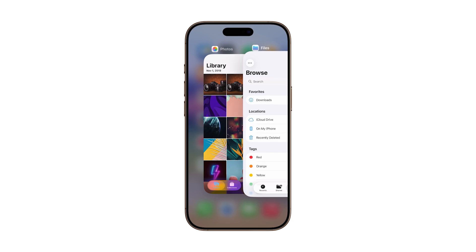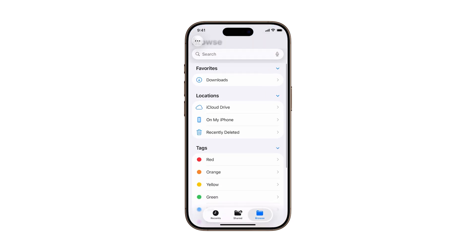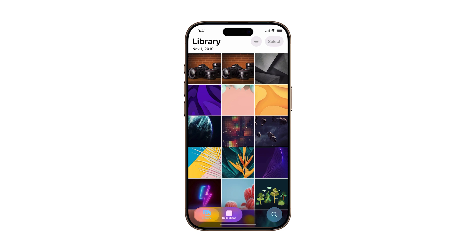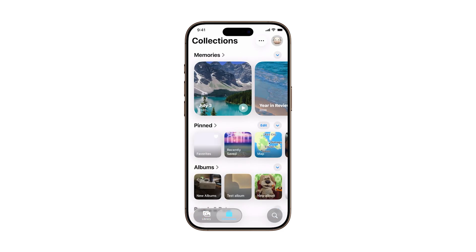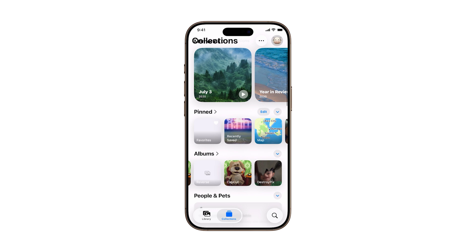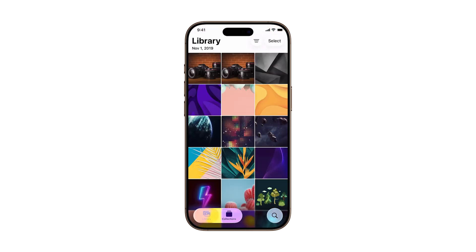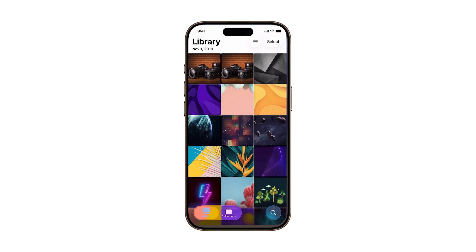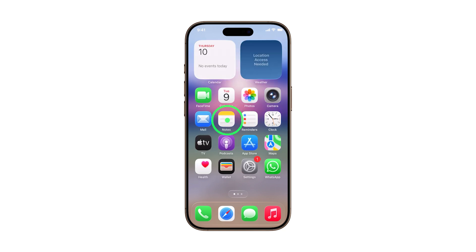Need to move your iPhone photos into the Files app for better organization or easier sharing? Whether it's for work, backups, or cloud storage, iOS 26 makes it super easy to save images directly from the Photos app into Files. Let me show you exactly how to do it.